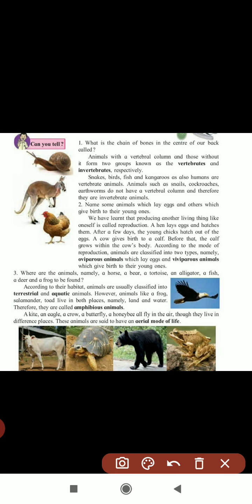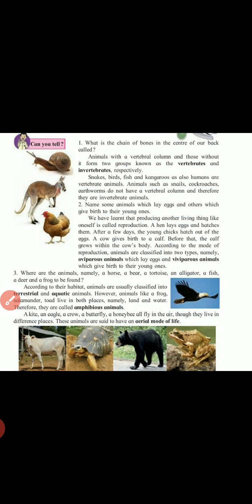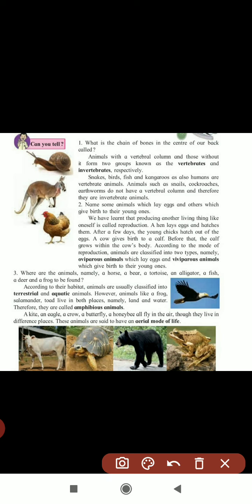Here is a question: can you tell what the chain of bones in the center of our back is called? If you put your hand on your back, you feel something hard. The chain of bones in the center of our back is called the vertebral column. According to whether animals have a vertebral column or not, they are classified into two types: vertebrates and invertebrates.